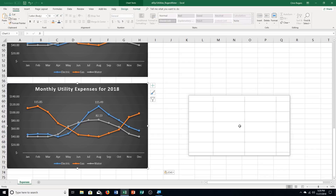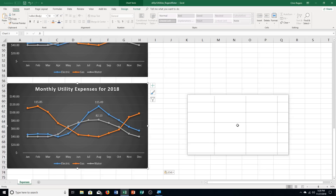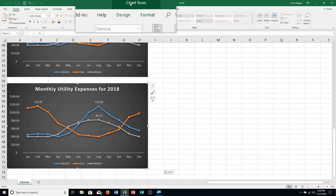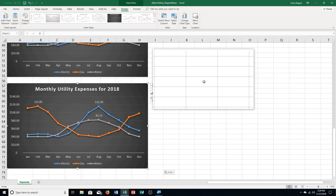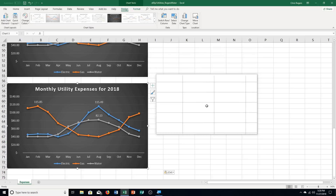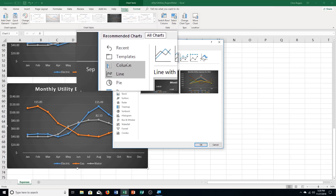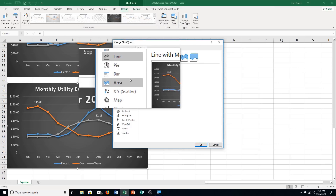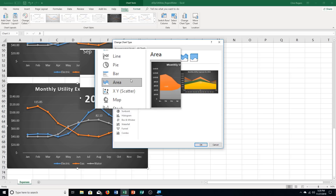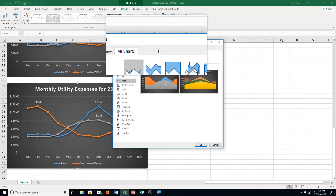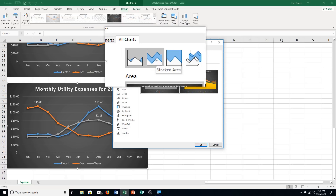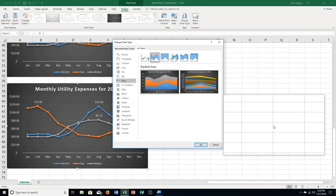Step J: ensure the third chart is selected. Click the Design tab under Chart Tools, then click Change Chart Type in the Type Group. Select Area on the left side — go down about six or seven to click Area. Then click Stacked Area, which is the second one. That's what it looks like.